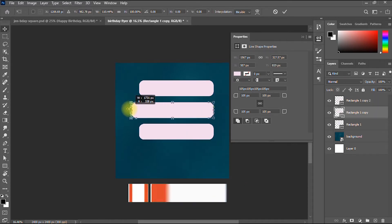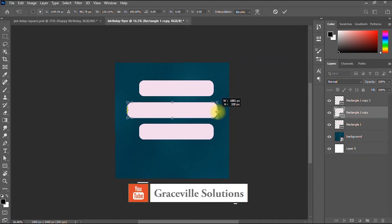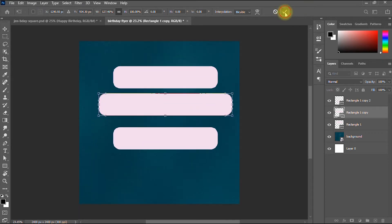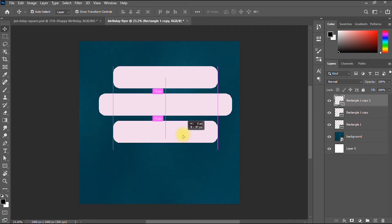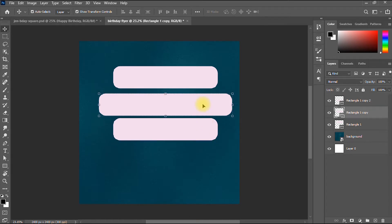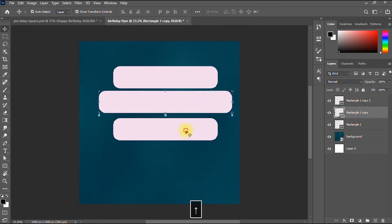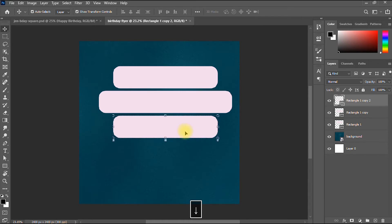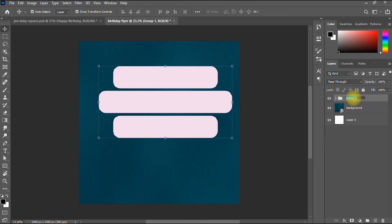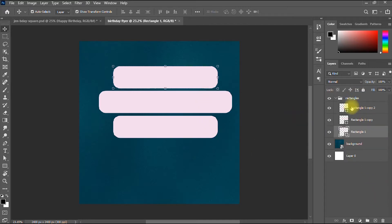For the middle rectangle I'll increase the length a bit. I bring the other one a bit closer to reduce the gap, and do the same for the third rectangle. I'm going to group these three rectangles: I click the first layer, hold Shift, click the last layer, and press Ctrl+G. I'll rename this group as 'Rectangles.'